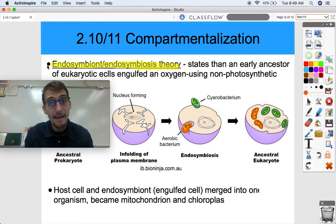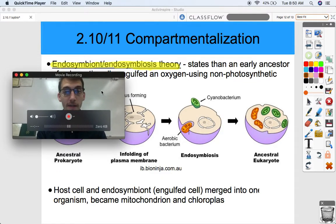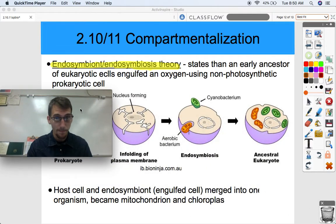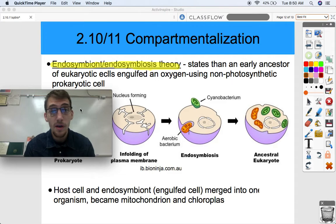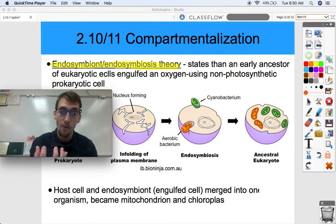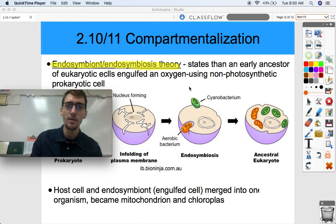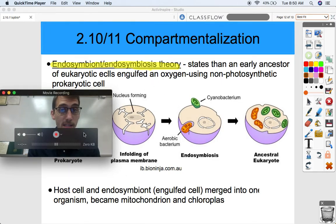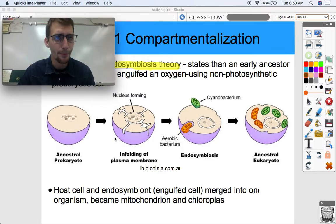Endosymbiont theory explains how eukaryotes evolved. Endosymbiosis theory states that an early ancestor of eukaryotic cells engulfed an oxygen-using, non-photosynthetic prokaryotic cell. It basically means that one cell - an ancient prokaryote - used some phagocytosis, some endocytosis, to form a vesicle around another prokaryotic cell, particularly one that used oxygen to produce ATP through aerobic respiration. Let's take a look at this picture - a very brief overview of what endosymbiosis and endosymbiont theory is all about.